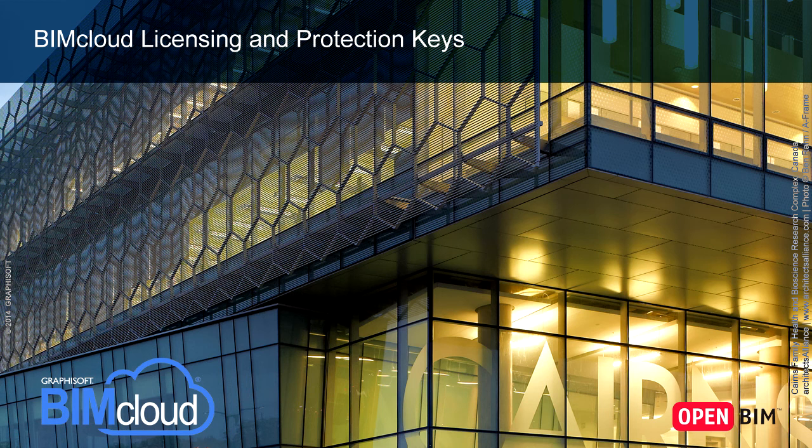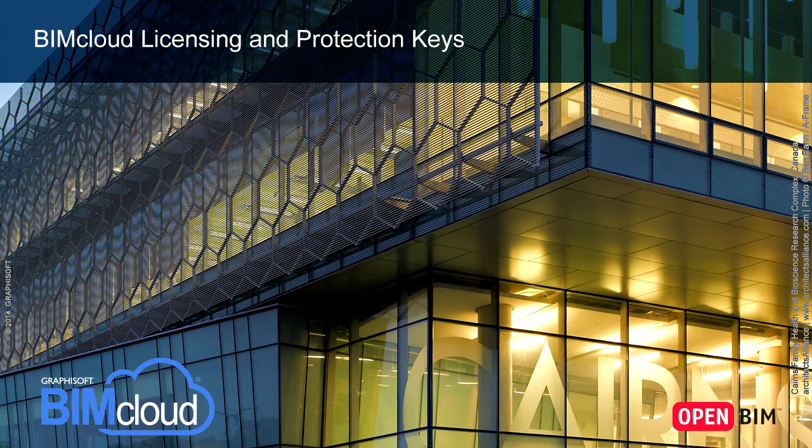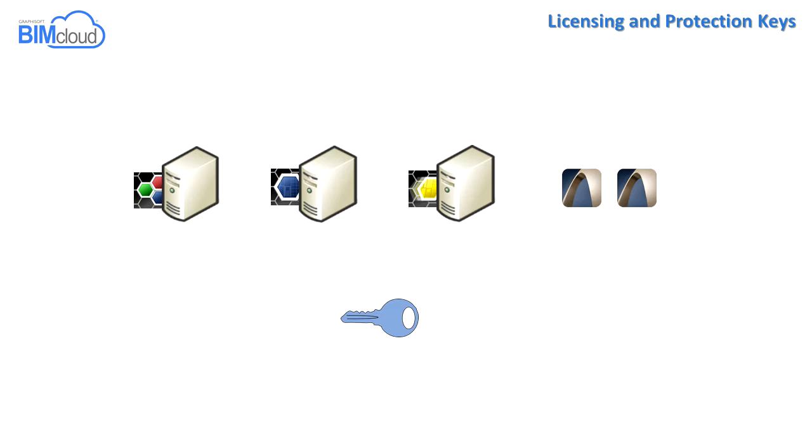In this video clip we will explain how BIMcloud handles license management. The Graphisoft BIMcloud solution requires three different licenses.